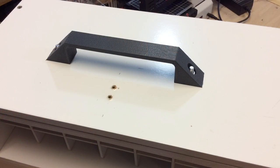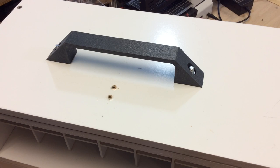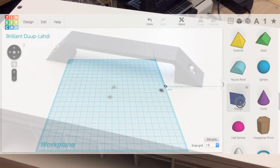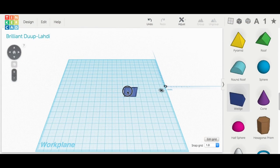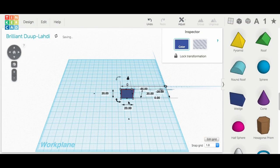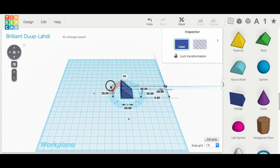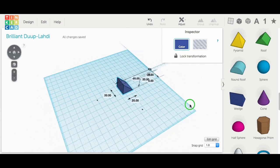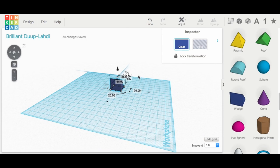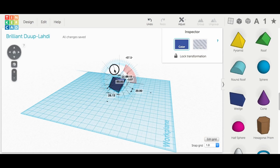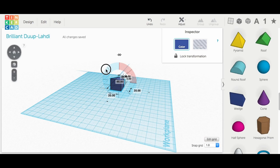The handle was the next piece that I needed to design. Now the handle, I actually measured by wrapping my hand around a ruler. And then measuring around it to figure out how tall I wanted it, how wide I wanted it.